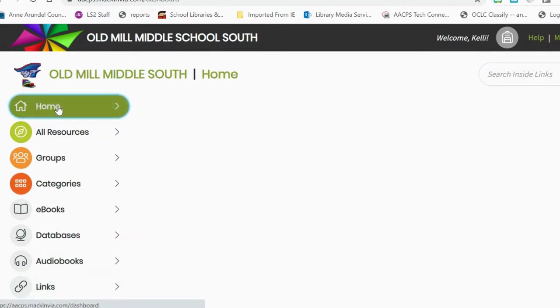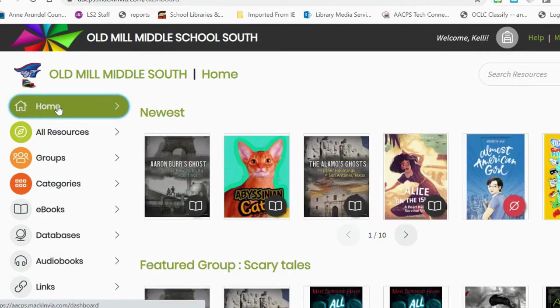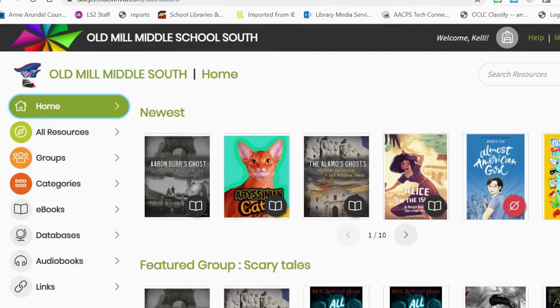So that is a brief overview of how students can access any of our ebooks and databases through Mac and Via.